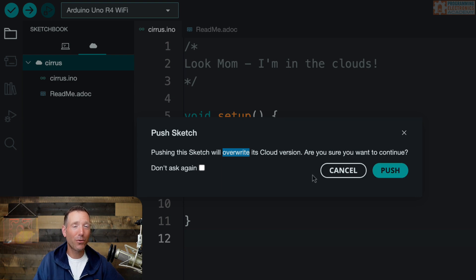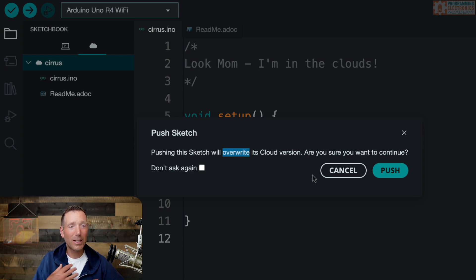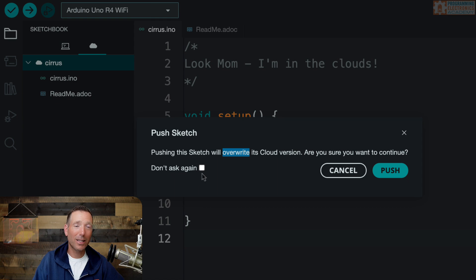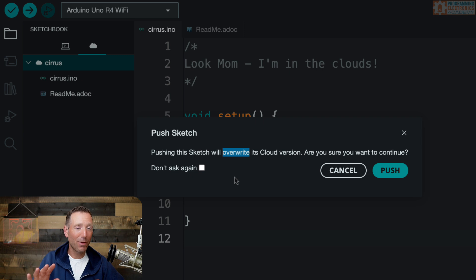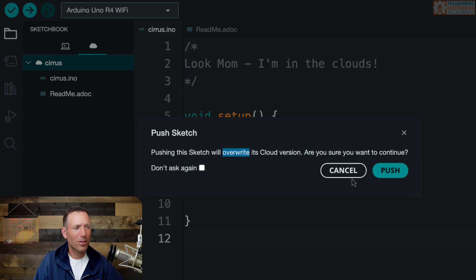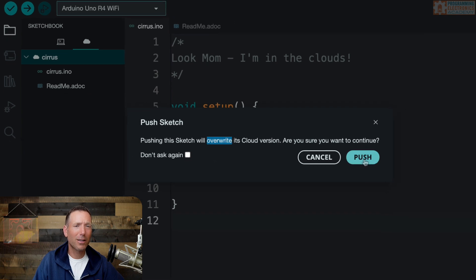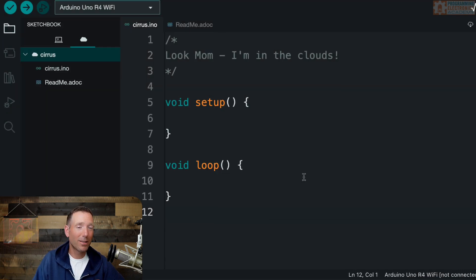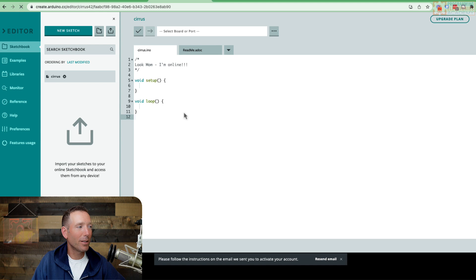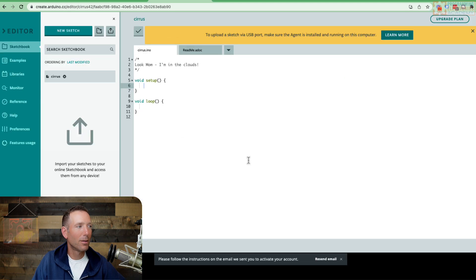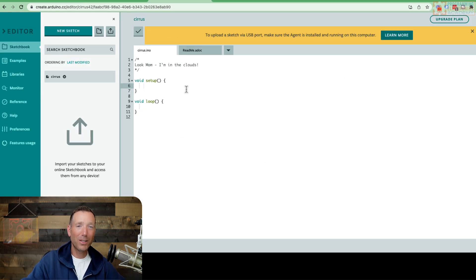And that means if your remote sketchbook folder was more up to date, you are going to lose all that code. Personally, I wouldn't recommend clicking the don't ask this again button because I think it's a good reminder to make you stop and think, OK, I know that this is more up to date than the web IDE. I'm going to go ahead and push. So let's go ahead and click the push button. It will give us a little heads up that it's done pushing. And now if I come over to the web IDE and I refresh the page, I can see that my changes were made. So that's pretty cool.